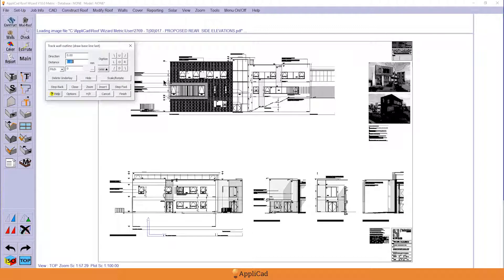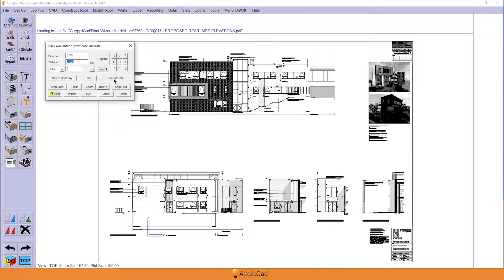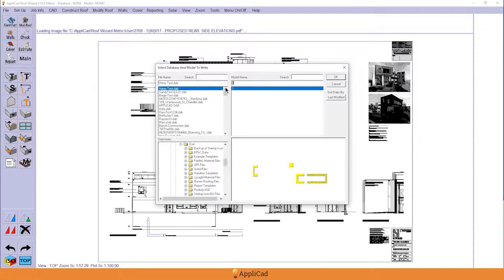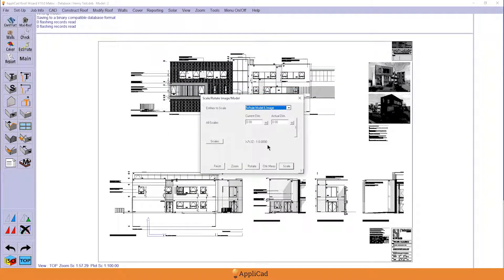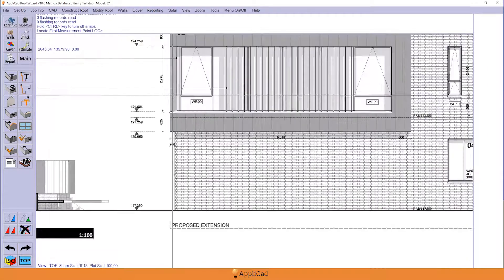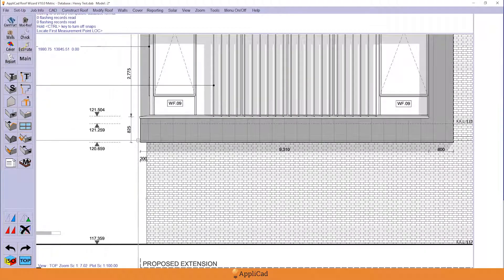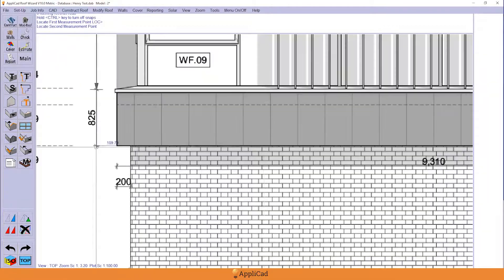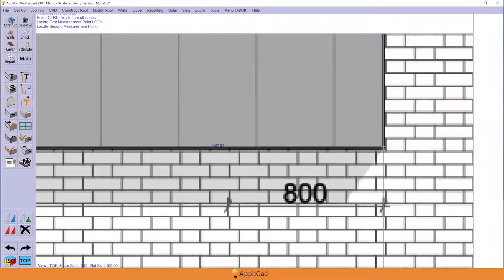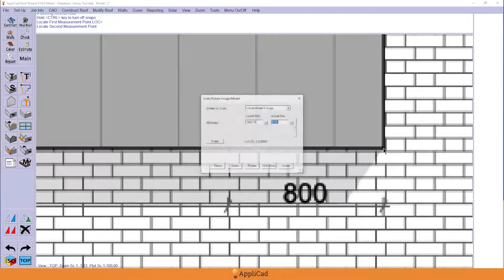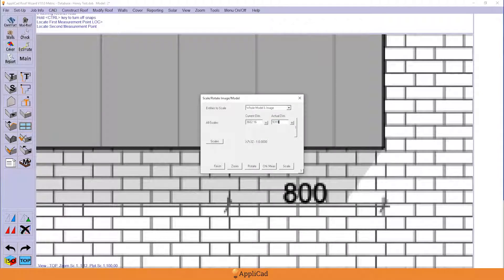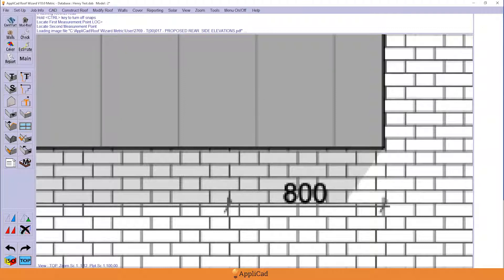The first thing we'll do is scale the image. There aren't many dimensions on elevations, but here we go, 9.3. So we'll measure this part, and that distance is 9,310 plus 800, and that will scale this image. It's actually a PDF and it's very high resolution.